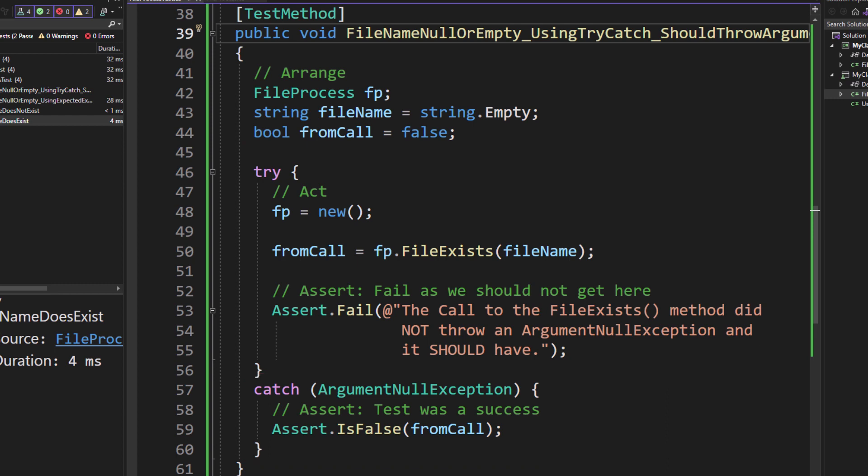However, if the file exists, you passed a valid file name in for some reason, then it's going to fall right through to line 53, where we do the assert.fail.